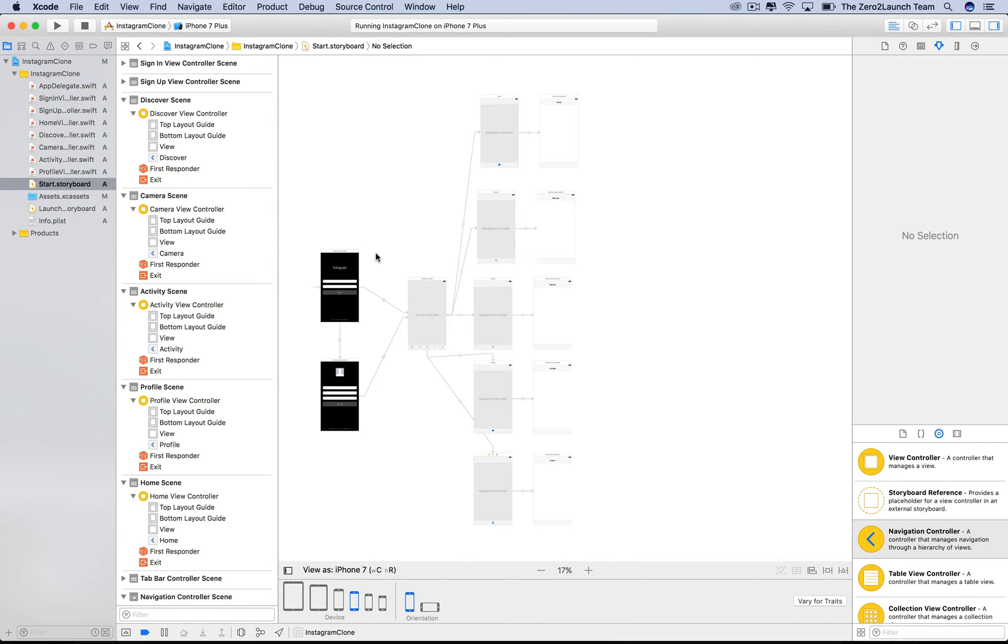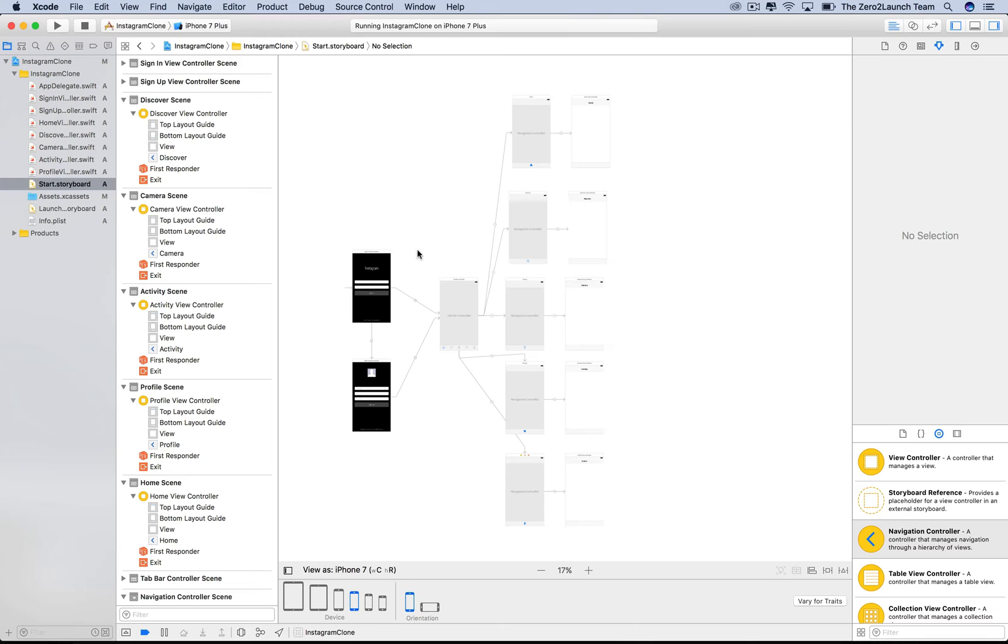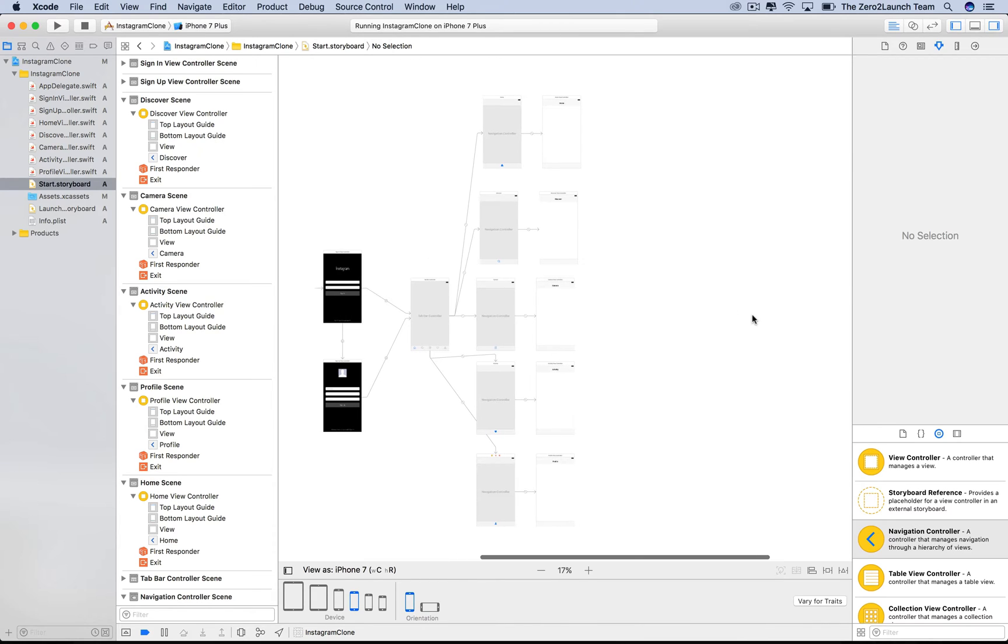The reason we named it Start Storyboard is that it should only contain the view controllers, such as splash, login, or signup view controllers. Basically, what users just interact with occasionally.